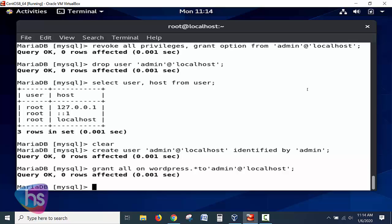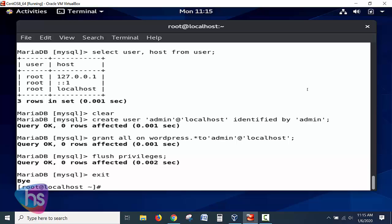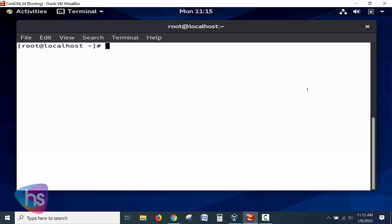Now run: FLUSH PRIVILEGES; — this restricts all other unauthorized users and updates the privilege settings. Hit Enter. Now exit using \q or EXIT to leave the MariaDB prompt. We are back at the Linux root prompt. Earlier we accessed the database using root credentials; now let's access it using the newly created admin user credentials.